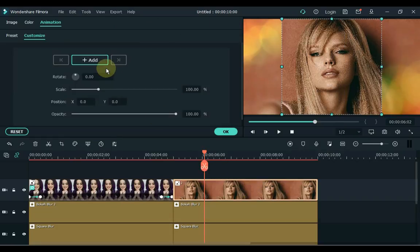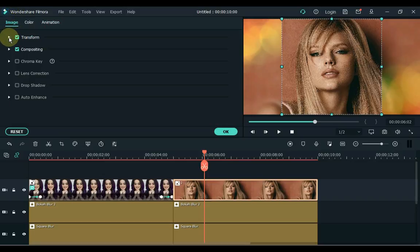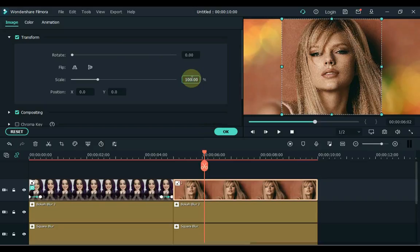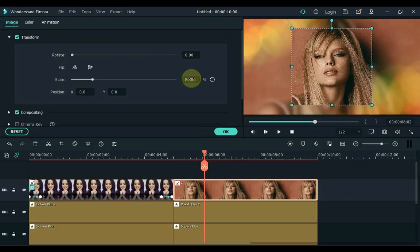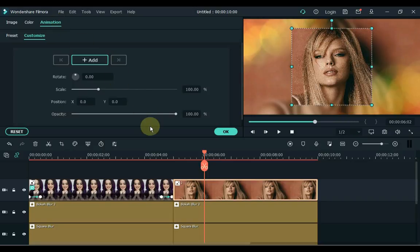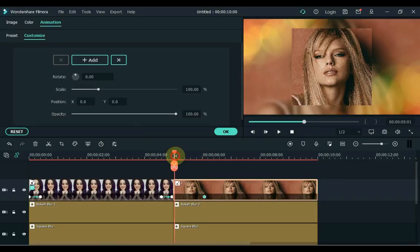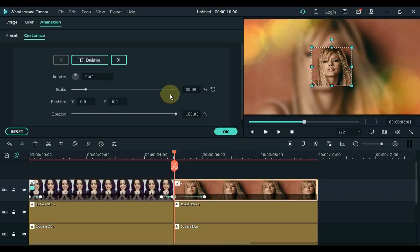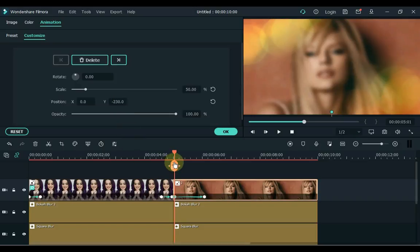Double click on the photo and click on the image tab at the top. Open the transform tab and set the scale to 80. Then click on the animation above. Add a keyframe just before the start of the photo and put the second keyframe at the start. Set the scale to 50 in this keyframe and place minus 230 in the position Y box. So it will create a motion like this.